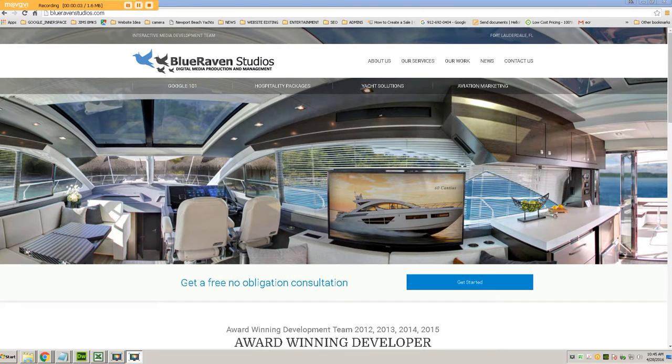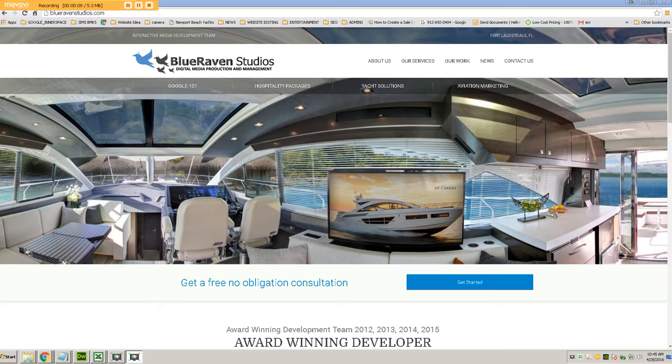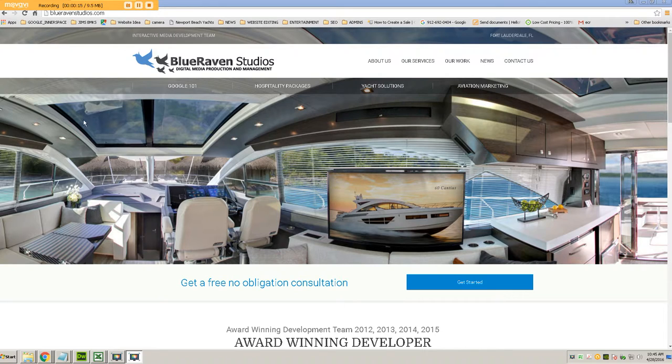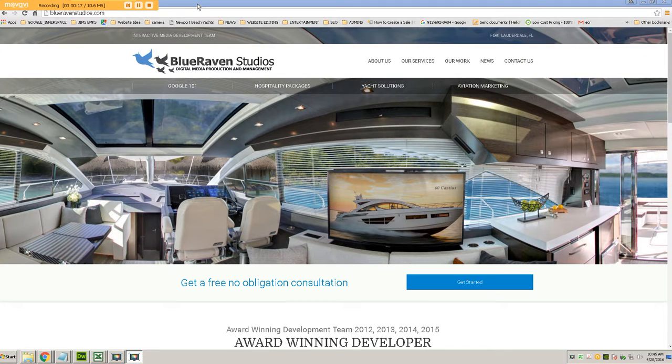Hi, this is Chris from BlueRavenStudios.com and you're watching this video because you need a little bit of assistance on how to embed a Google Maps virtual tour into a website. So this is going to be a little instructional video on how to do that.